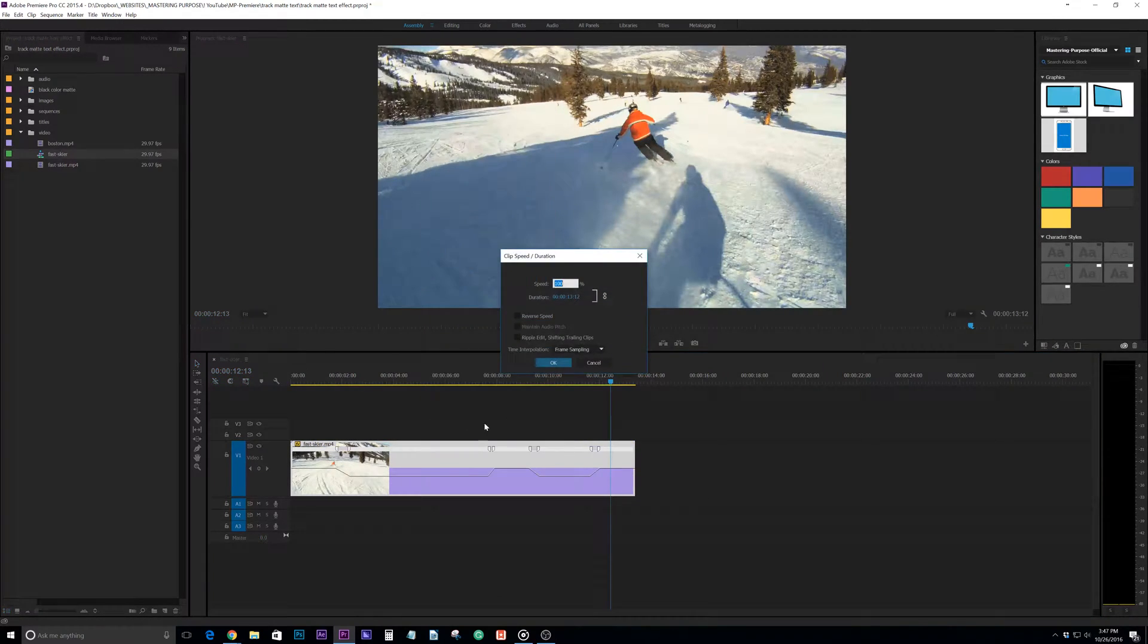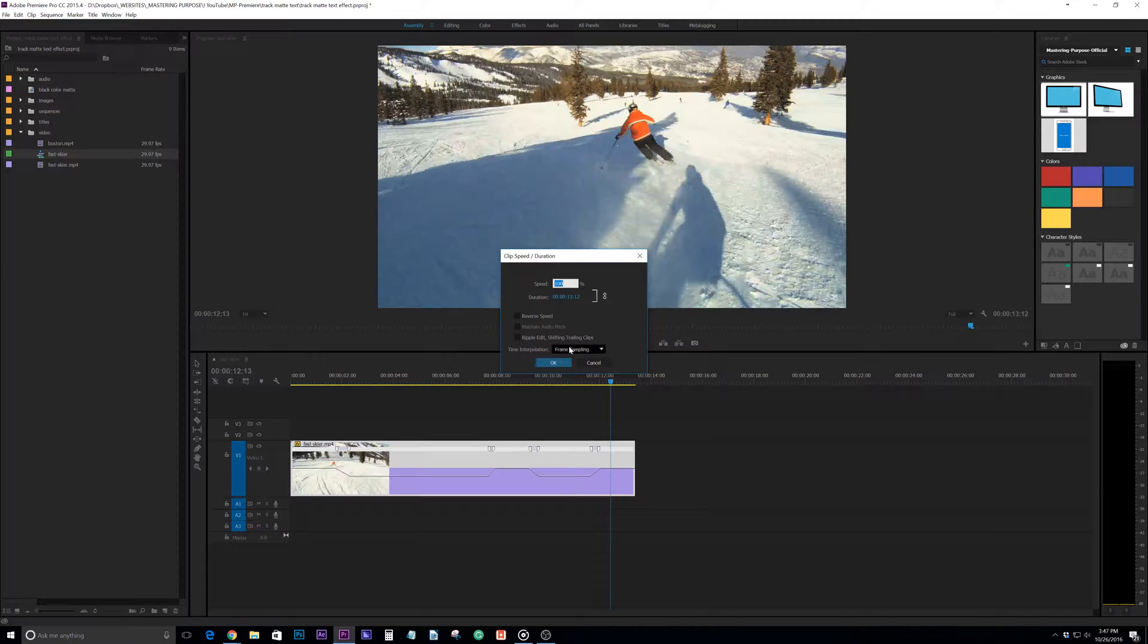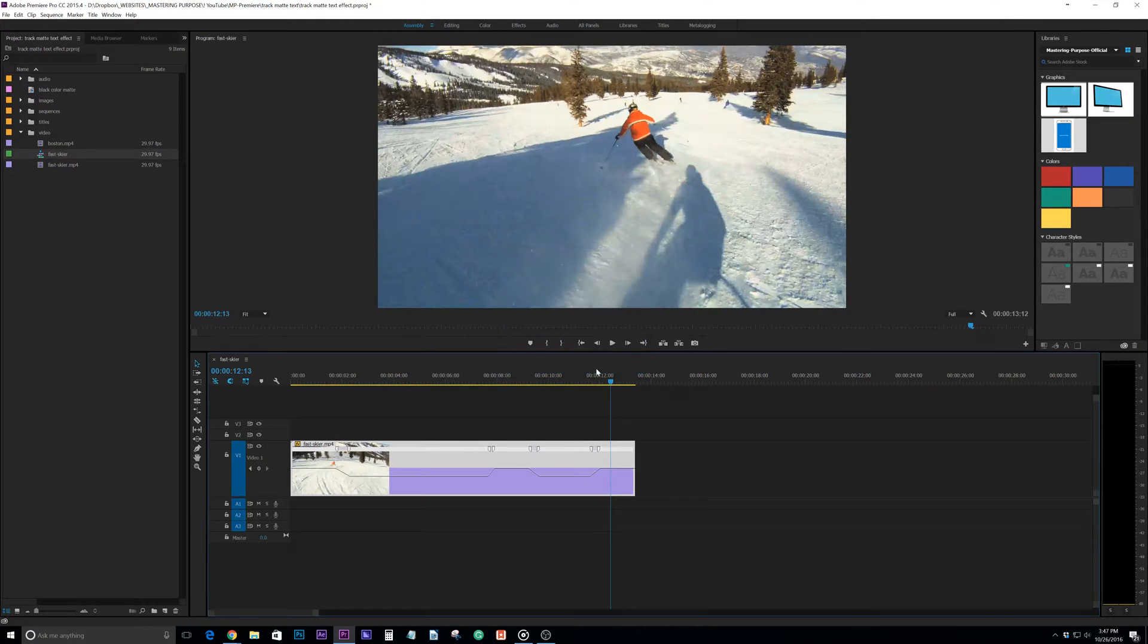So that's just a quick time remapping skill that you can use. Otherwise you'd have to right click on here, go to speed duration, and that sets the speed for the entire clip. So hopefully this was helpful and I'll see you in the next one.